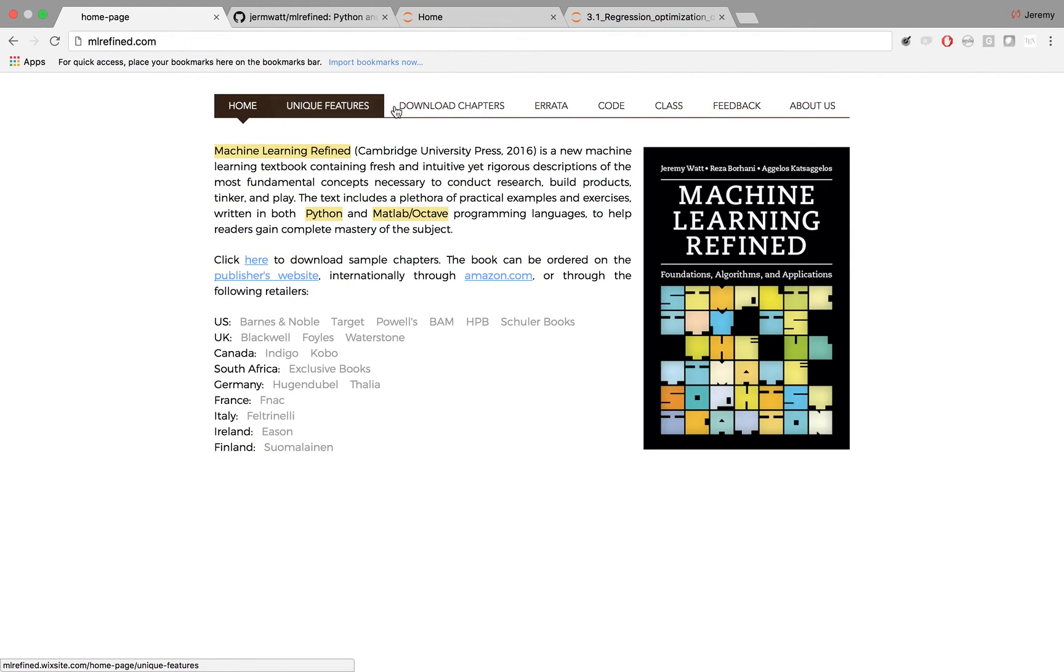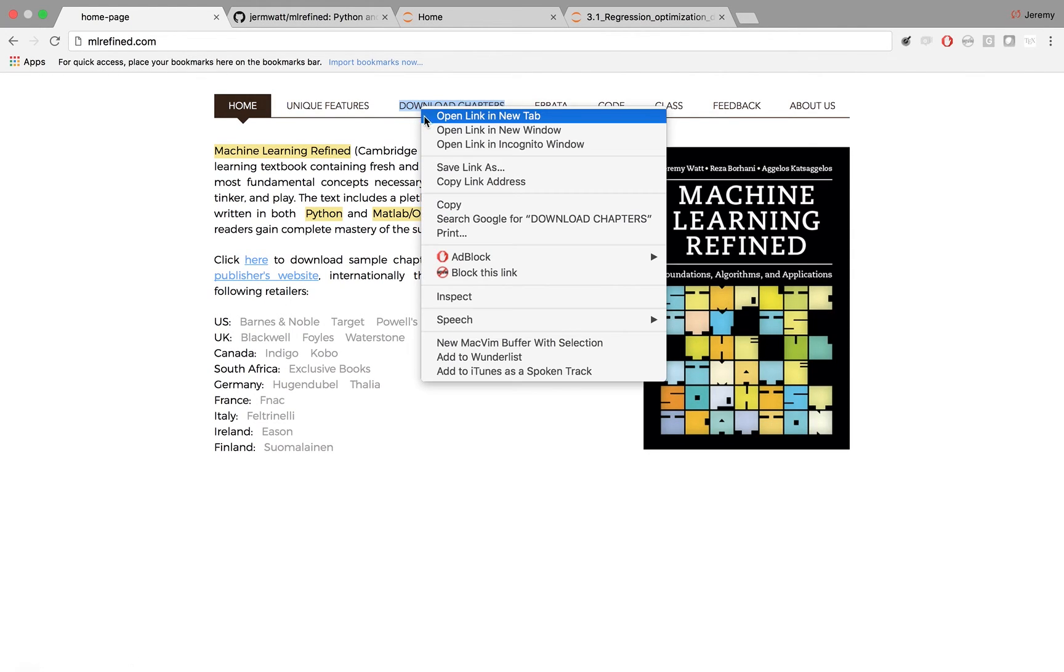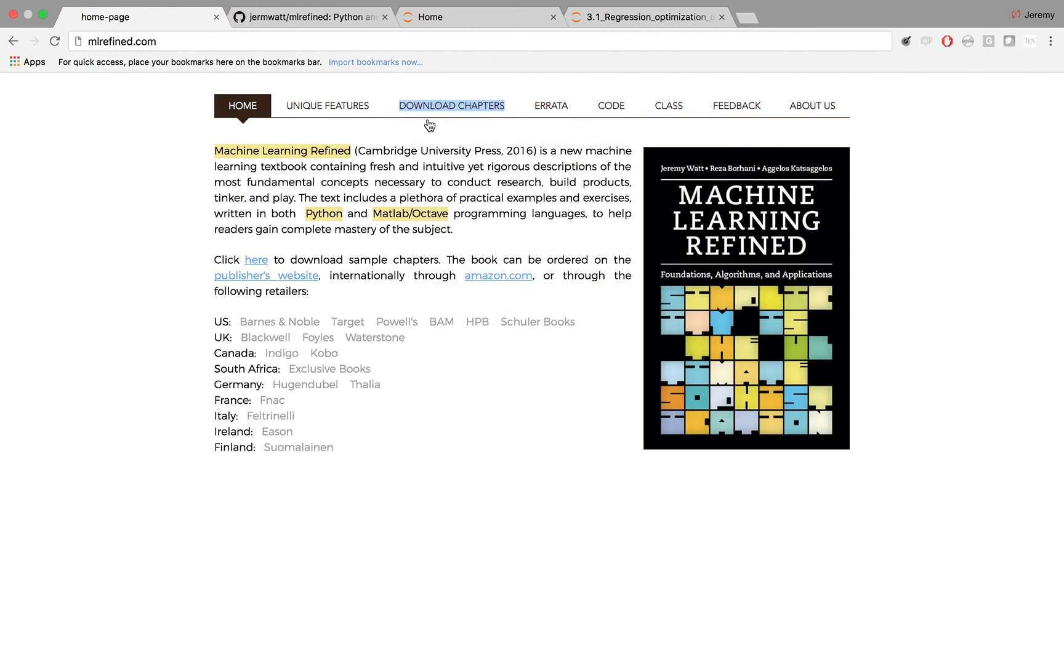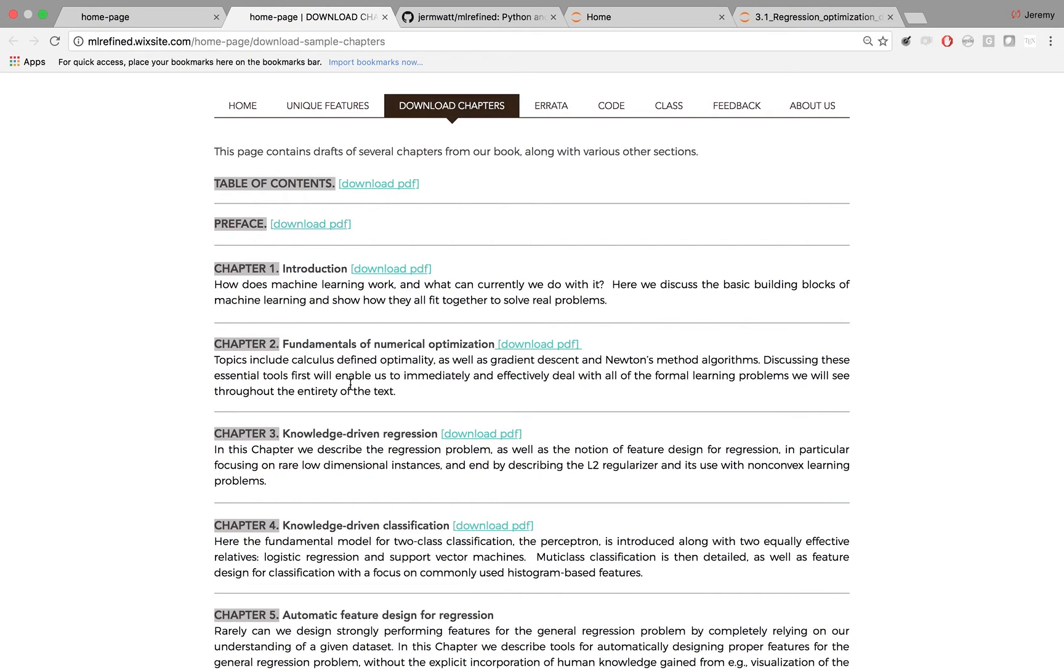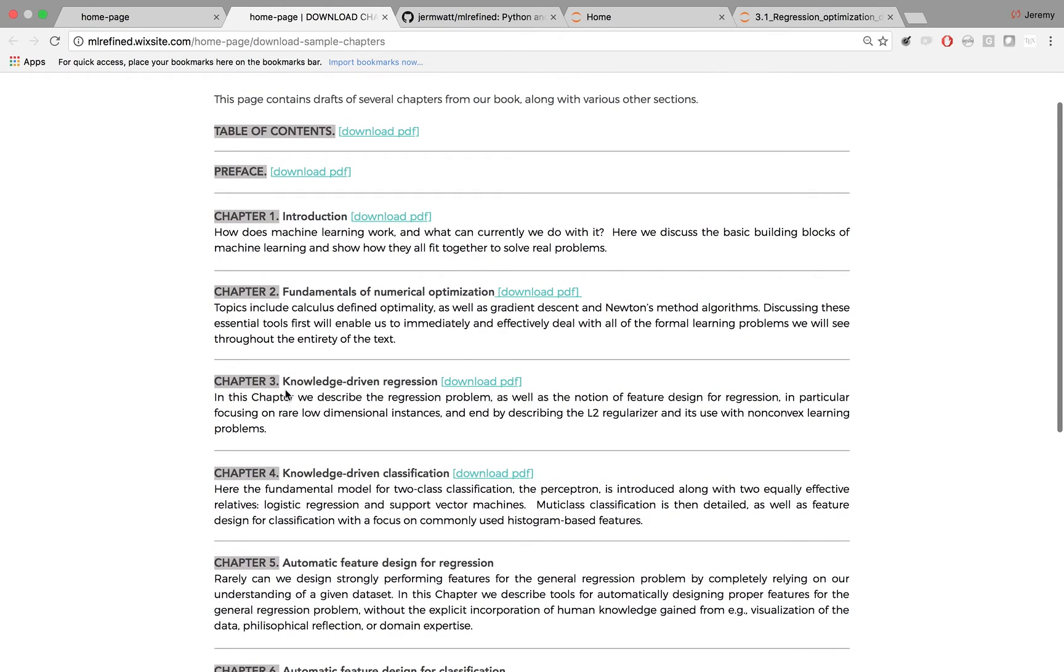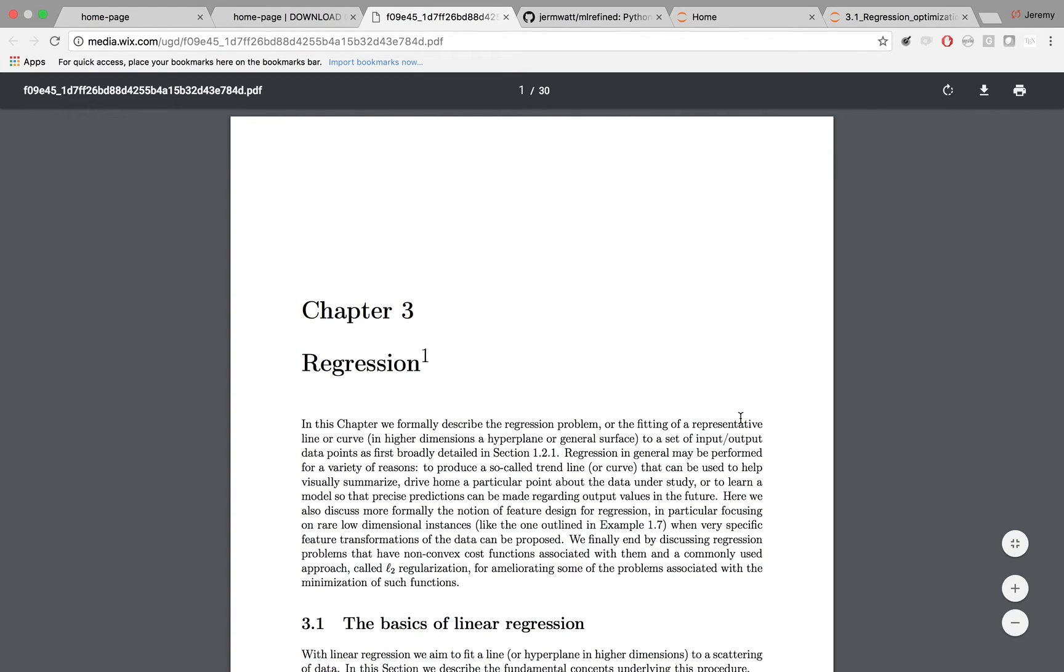To find that chapter, just click the link download chapters. You'll see it here. It's chapter 3, knowledge driven regression.